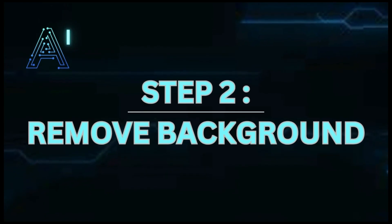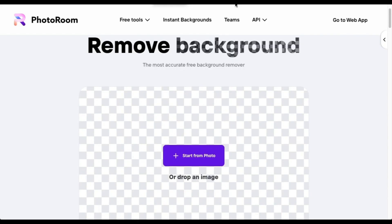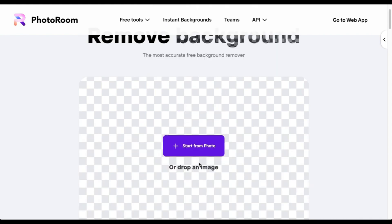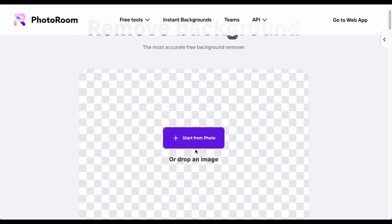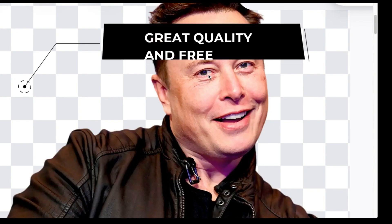Step 2: Remove the background. Go over to the free app Background Remover — all the links will be in the description. Upload your image, wait for it to finish, then save it.